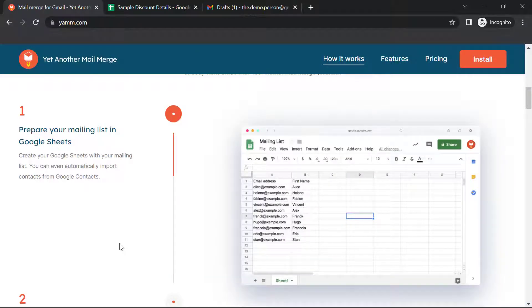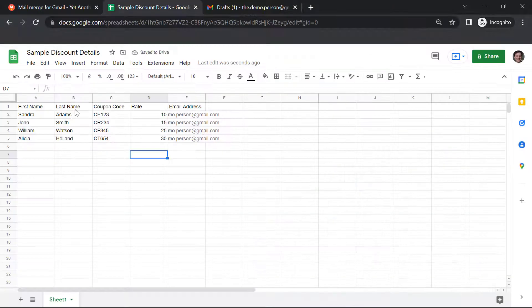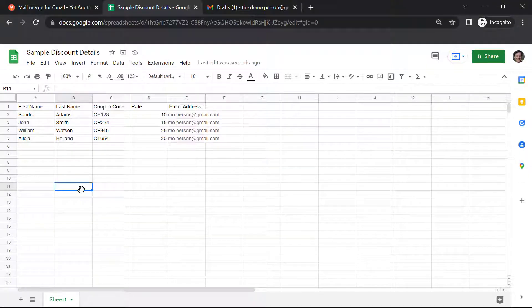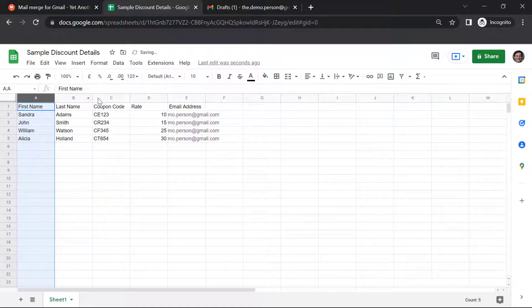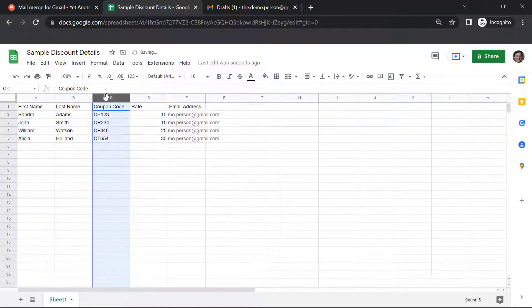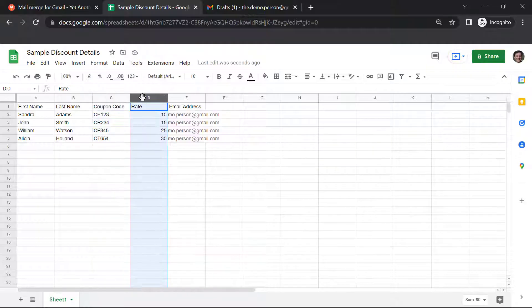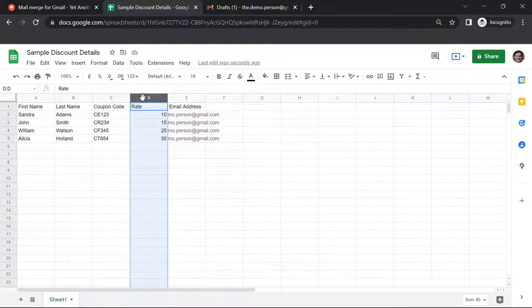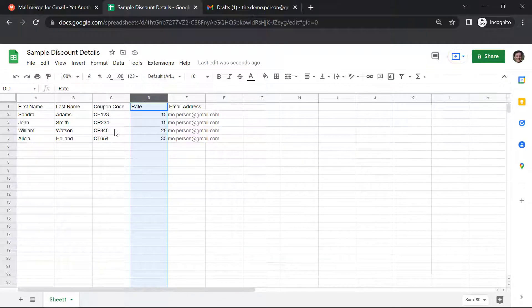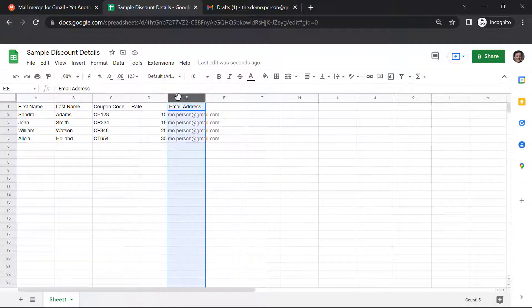The first step is to prepare your mailing list in Google Sheets. I have created here a sample discount details sheet. I have the first name and the last name of the customer, the coupon code which you can see is different for each customer, the discount rate or the percentage of discount which is different according to the coupon code, and the email addresses of all the customers.